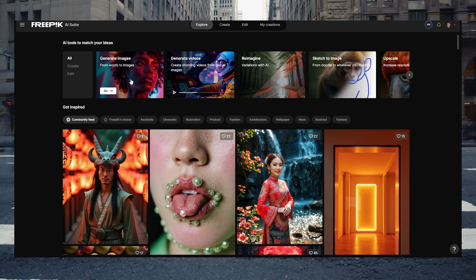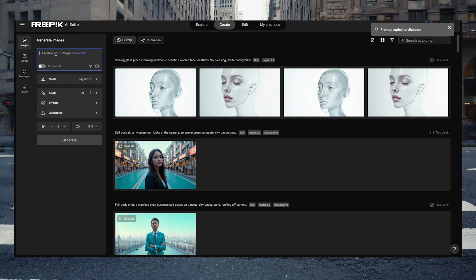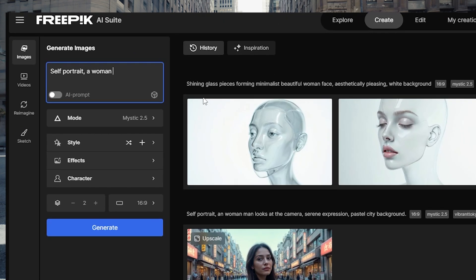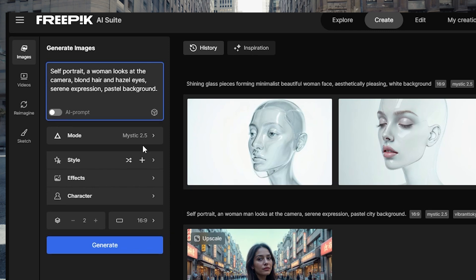The first and most important thing you need to do is create the highest resolution photo of a person to use in your video. My favorite place to do that right now is FreePic. Head over to FreePic, jump into Create, make sure you have Mystic 2.5 set, and try to create a self-portrait of a person — describe what they look like, hair, eye color, background. I try to keep it as plain as possible because I really want Minimax to just pick up the subject with no distractions around it.